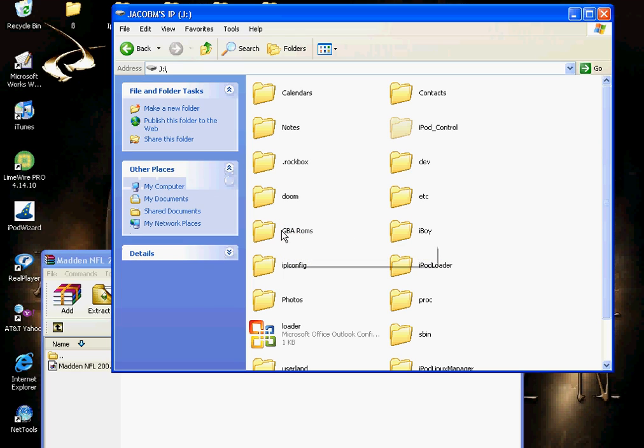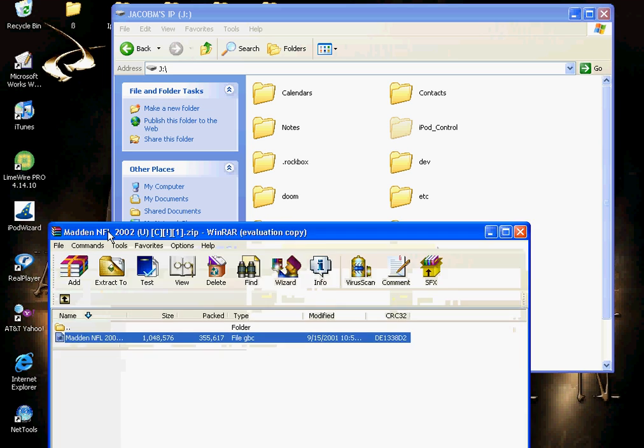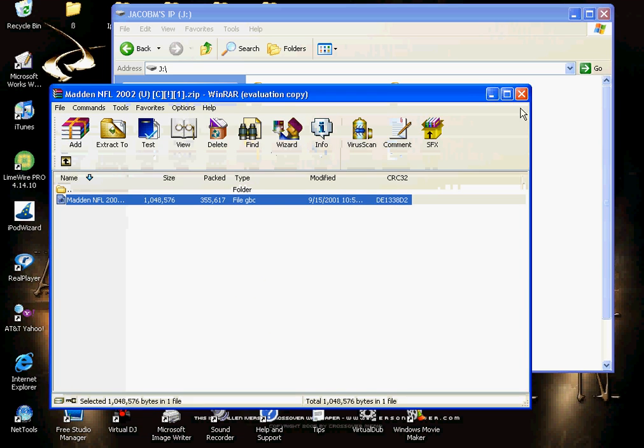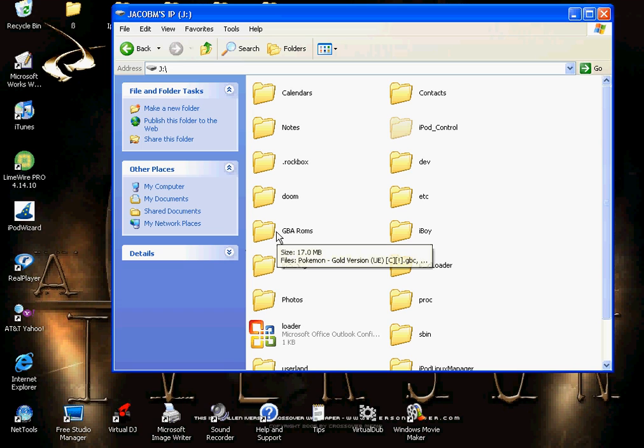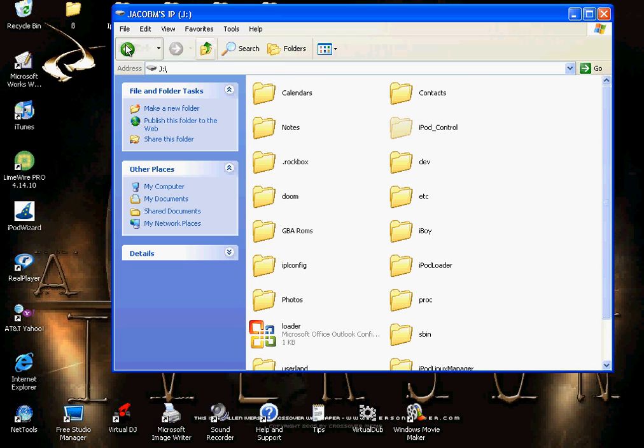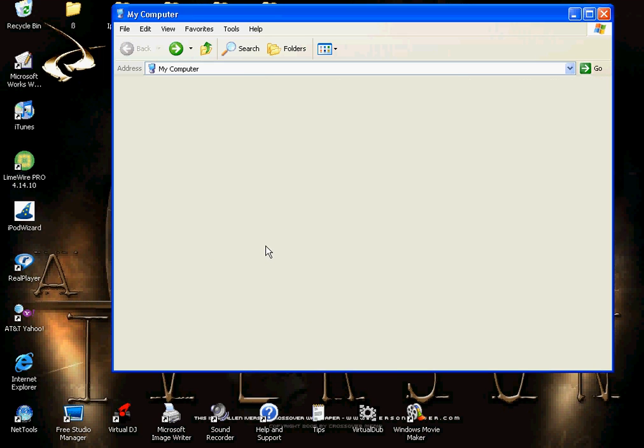You could put whatever games you want that is on a Game Boy. And I guess that's all you have to do. And then you just eject it. Right click, eject. And your iPod has a theme and Game Boy games.